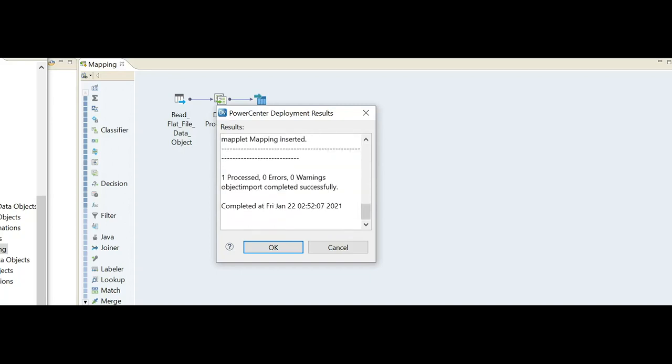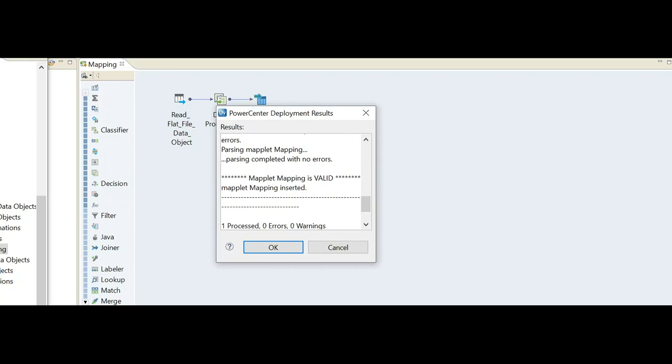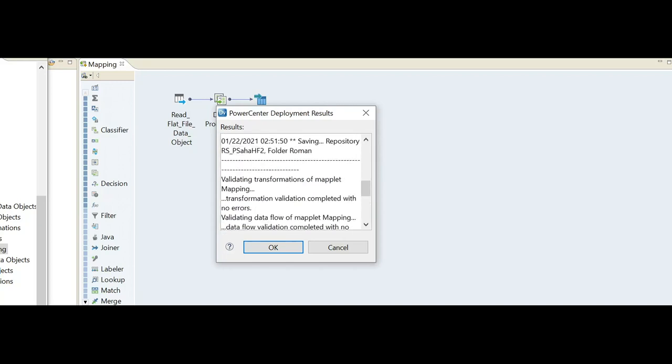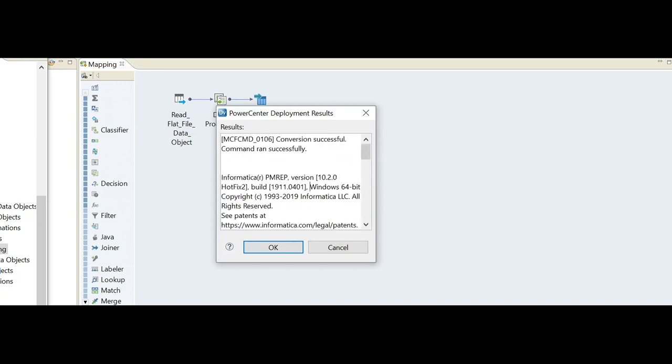I can see the very first message is showing 'Conversion successful' and there is no single error. All the details will be showing how many mappings, to which folder, everything can be shown here. Let's go to the PowerCenter Designer to verify the mapping.